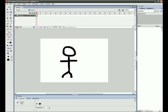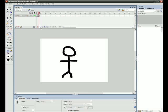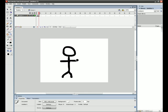And then you press F6 a couple times to add some frames. And then you're going to want to press Onion Skin right here so that when you erase, you know where it is.